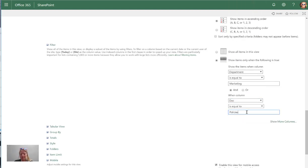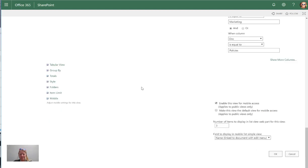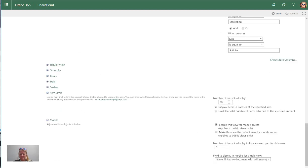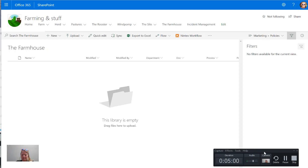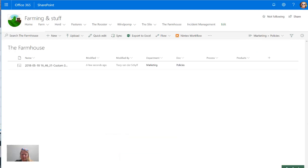So let's do that and see if this actually works. Again look at the item limits, I always want to show at least a hundred items. Thirty is definitely not enough for me. And there you go, marketing with policies showing a filtered view.